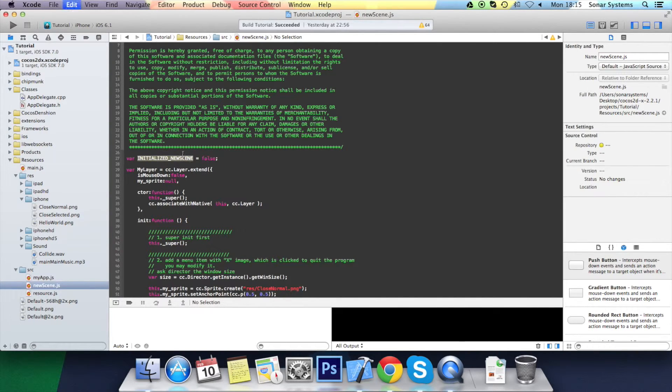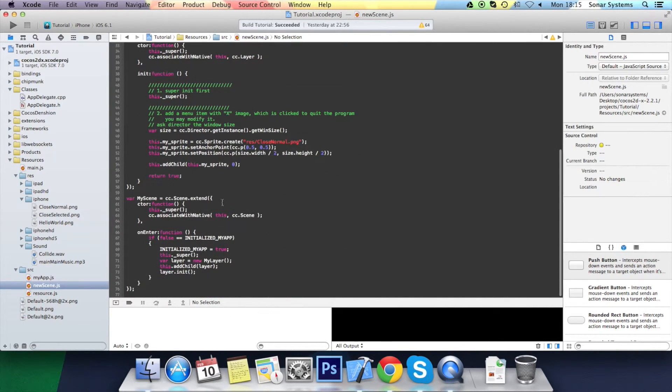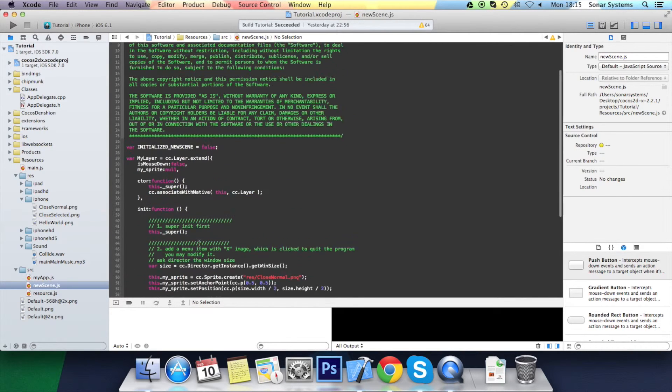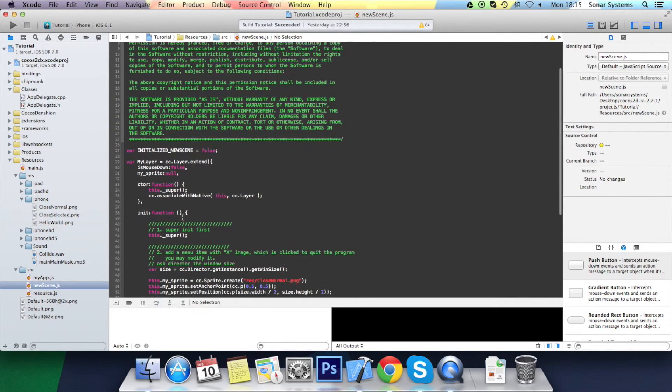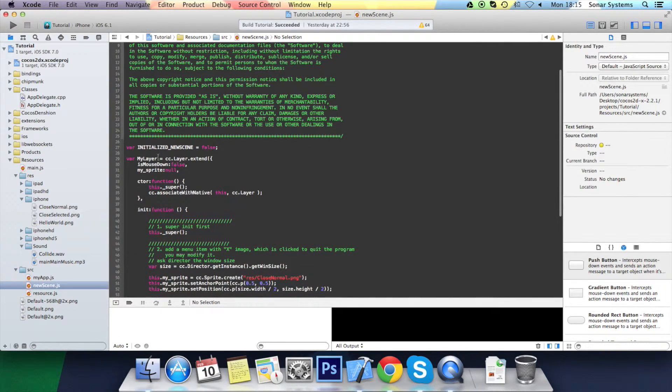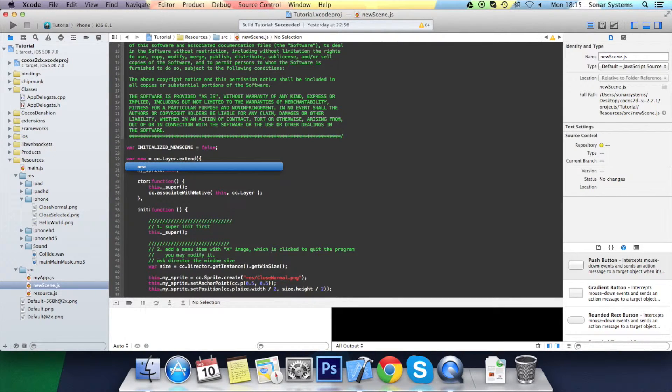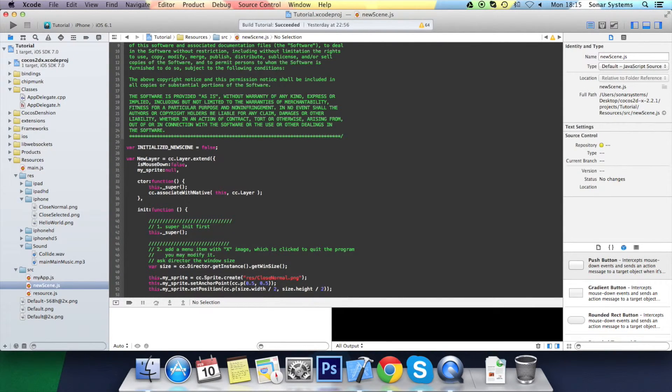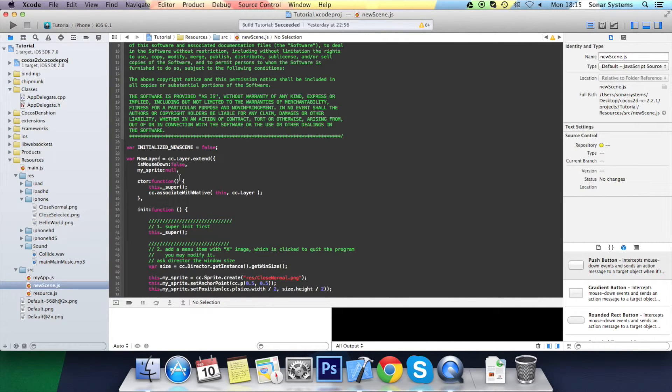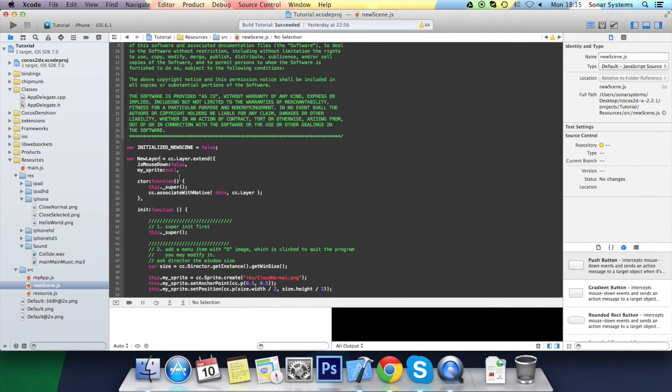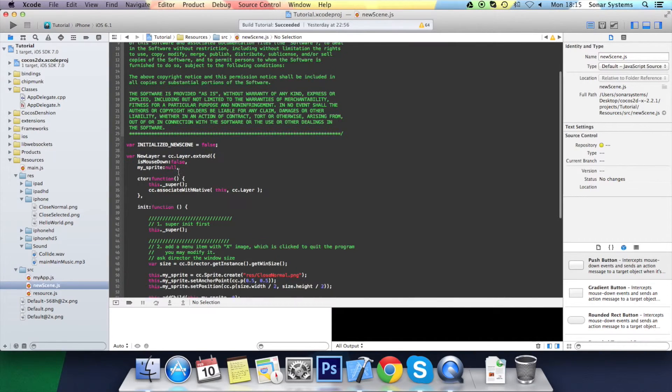And likewise, we'll just make sure we've updated this anywhere that needs to be updated. Let's just go down slowly and rename stuff. So instead of my layer, we'll have new layer. Obviously, you'll probably want names that better represent that actual screen. So this might be a game layer or a pause layer.